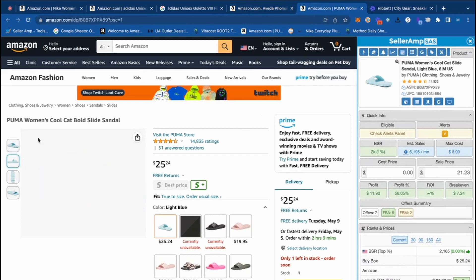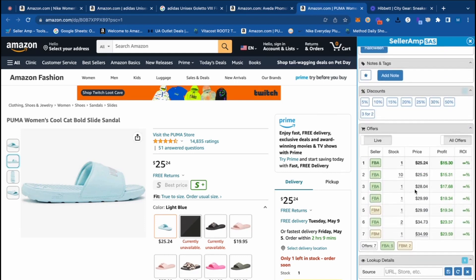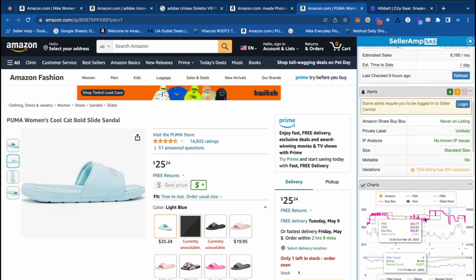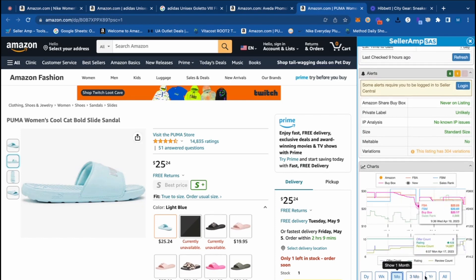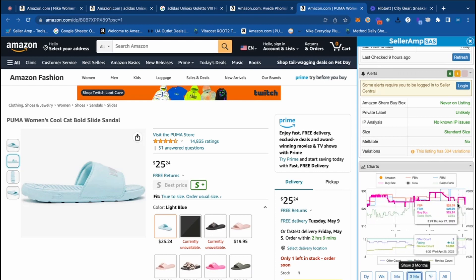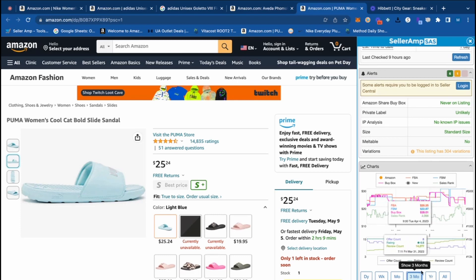The last product we'll be taking a look at today is these slides right here. Immediately we can see a 2K BSR, which looks good. The listing as a whole has 14,800 reviews, not just this specific variation. There's really good velocity and pretty low competition — five FBA sellers, two FBM sellers. Within 10% of the buy box there are only two sellers. Looking at the Keepa chart, across a month the price is pretty stable right around $25 to $28. Across three months the price is really, really stable, and competition has trended down.